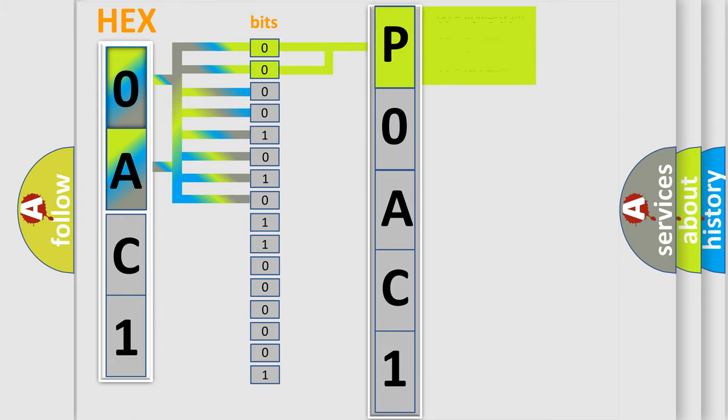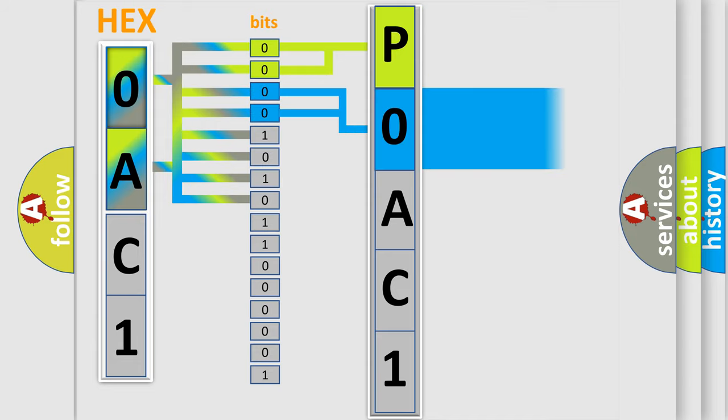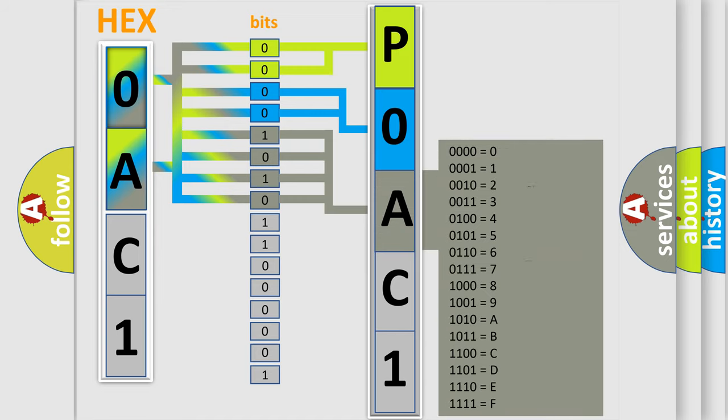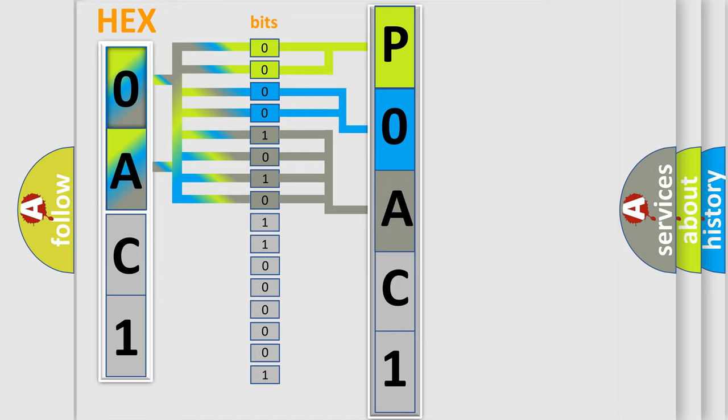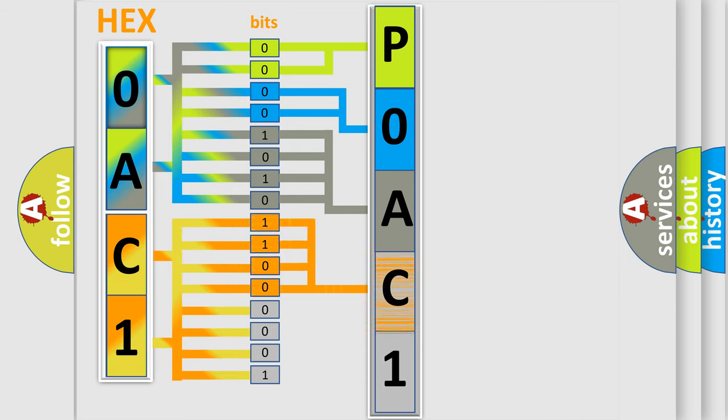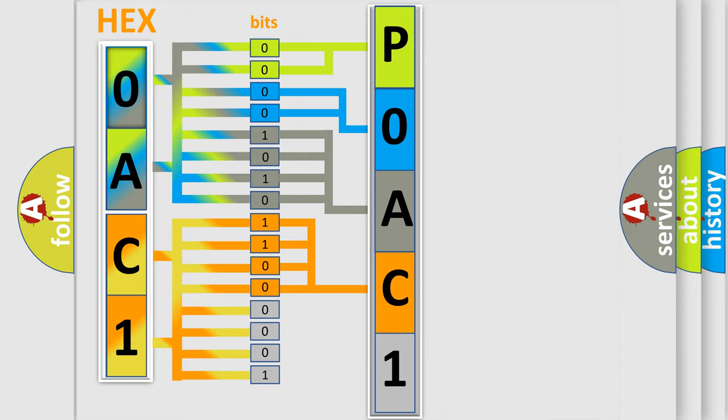By combining the first two bits, the basic character of the error code is expressed. The next two bits determine the second character. The last bit styles of the first byte define the third character of the code. The second byte is composed of a combination of eight bits. The first four bits determine the fourth character of the code, and the combination of the last four bits defines the fifth character.